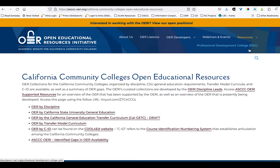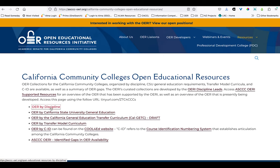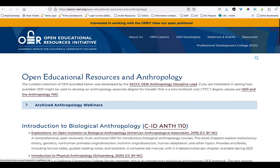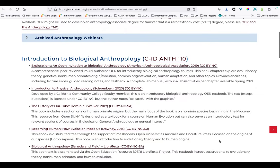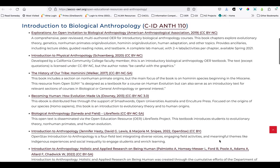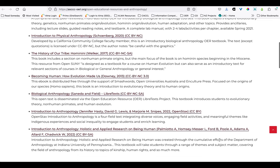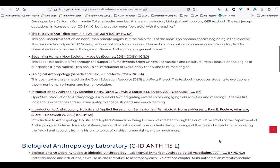Here you're going to find highly curated, very relevant listings of OER resources already in use at other California Community Colleges that are organized helpfully by discipline, by transfer model curriculum, and by Cal State GE requirements. For example, let's look at the discipline listings for anthropology.